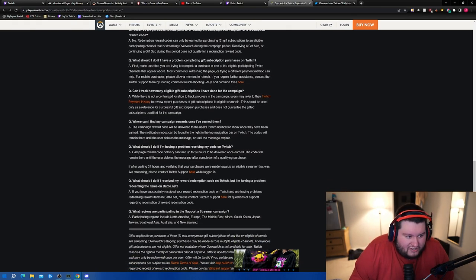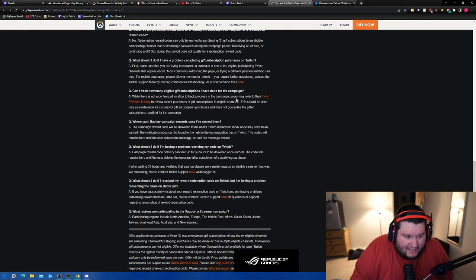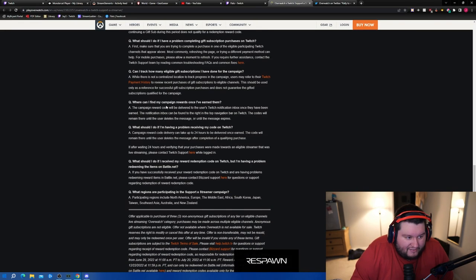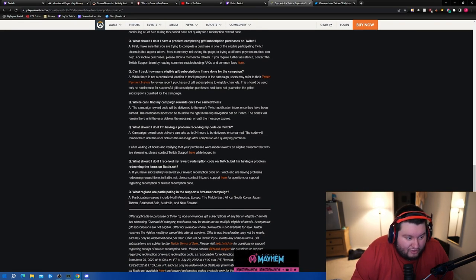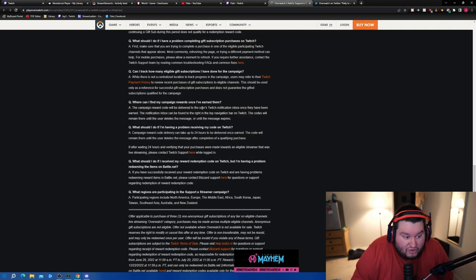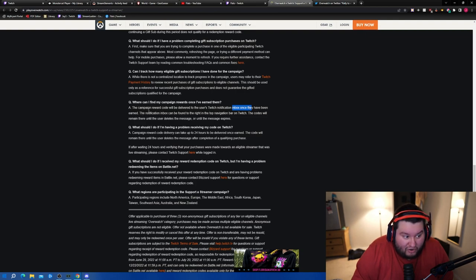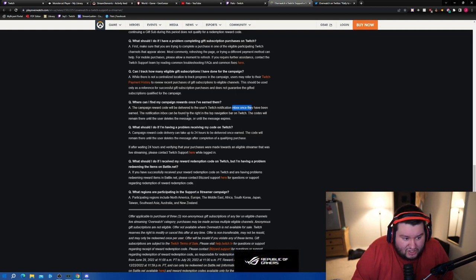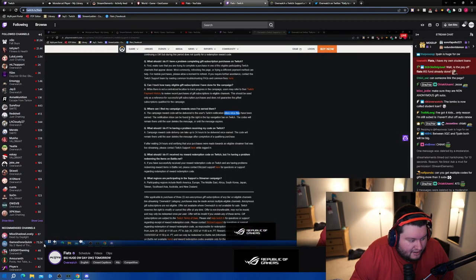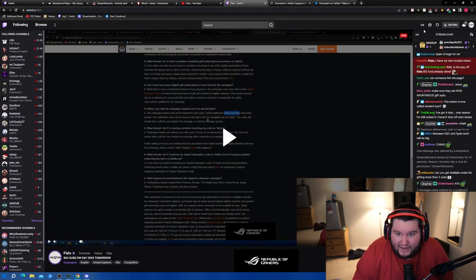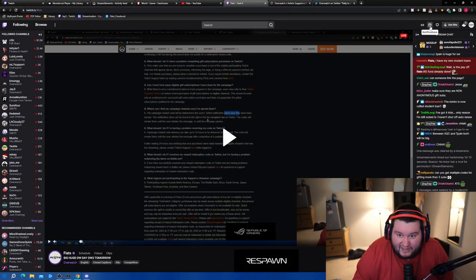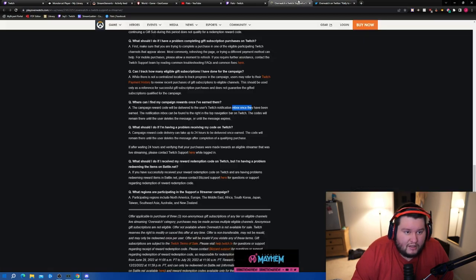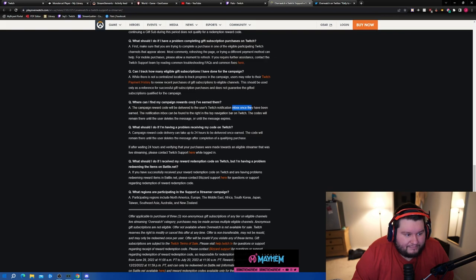Well there's not a centralized location to track the progress in the campaign. Users may refer to their Twitch payment history. Can I find my campaign rewards once I've earned them? The campaign reward code will be delivered to the user's Twitch notification inbox once they have been earned. The notification inbox can be found in the top right in the navigation bar on Twitch. It's right here chat - I'm not going to click on mine, but it's right here.